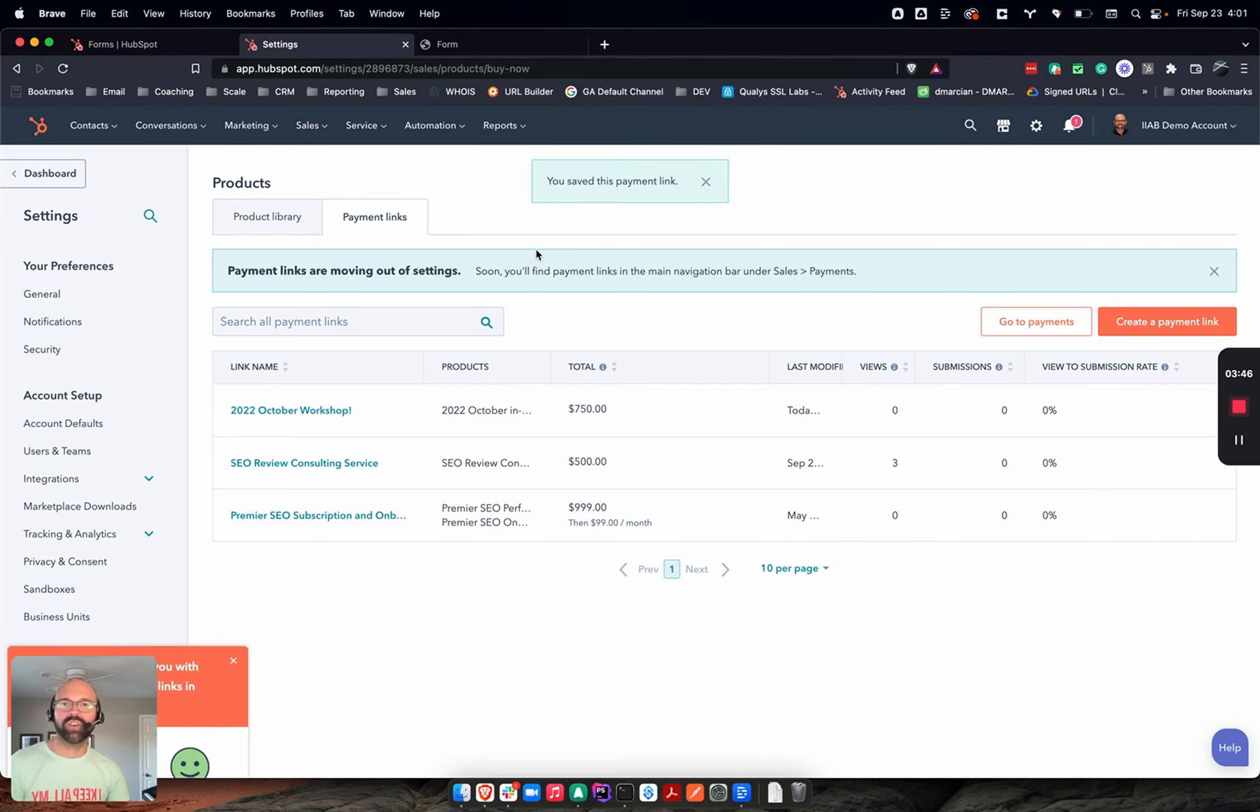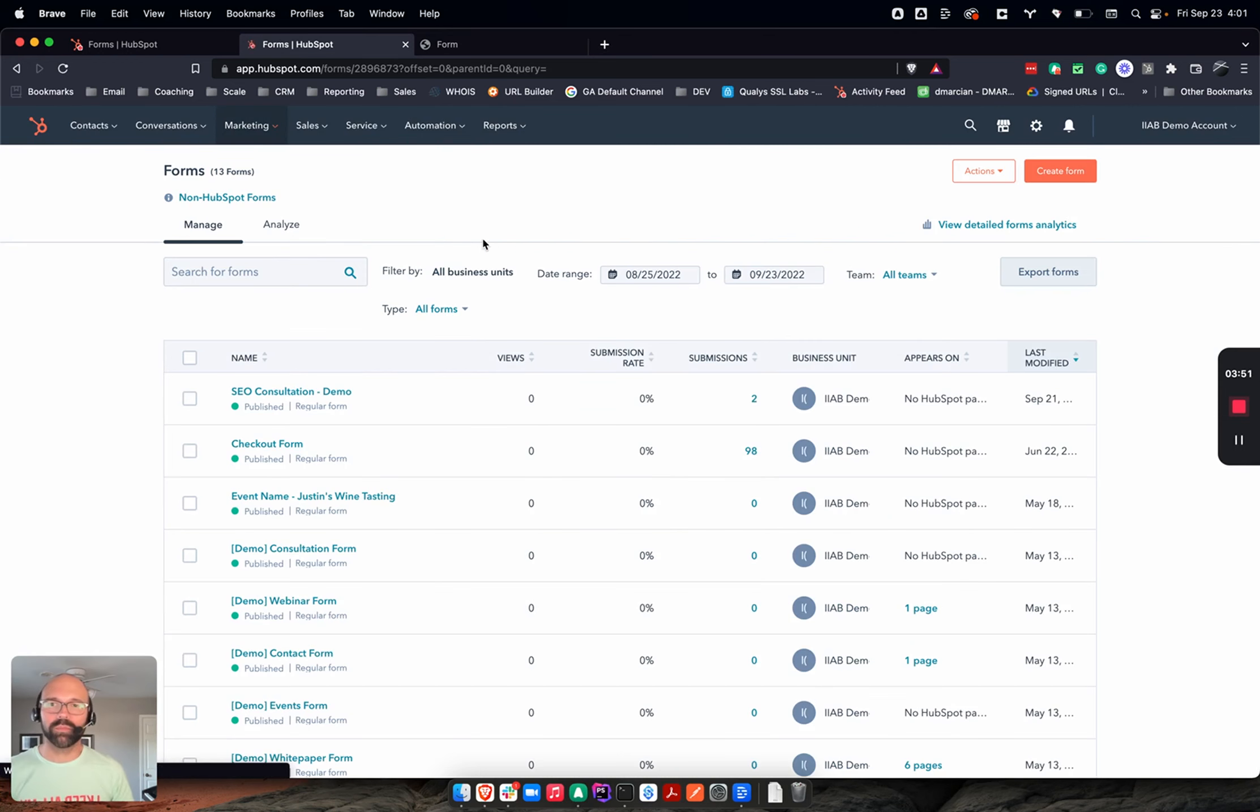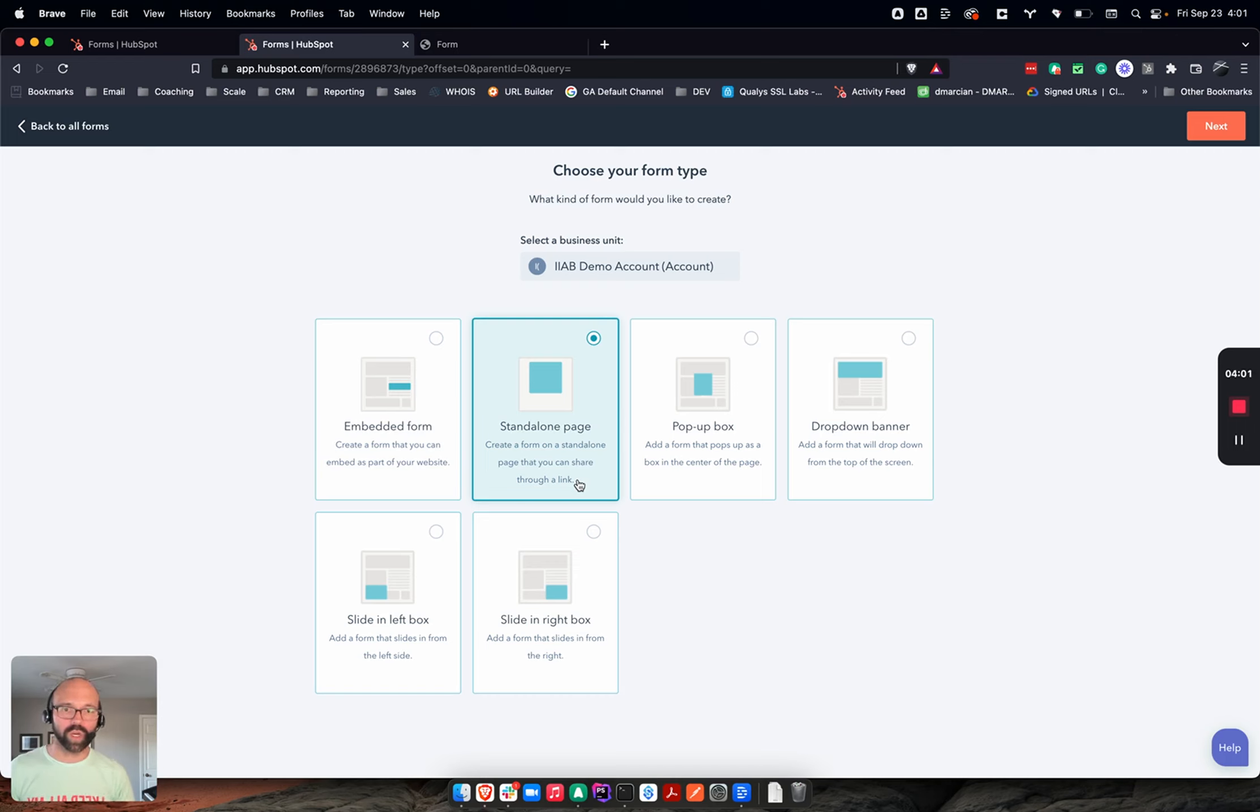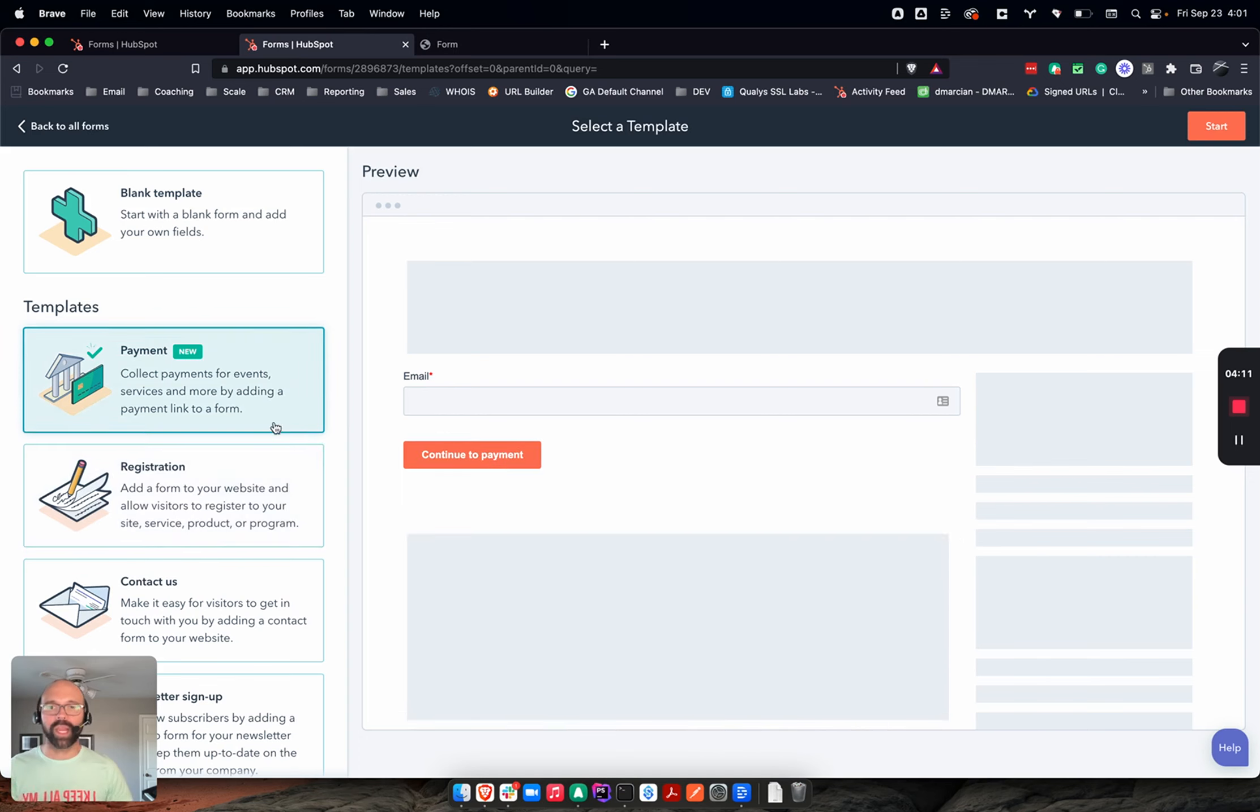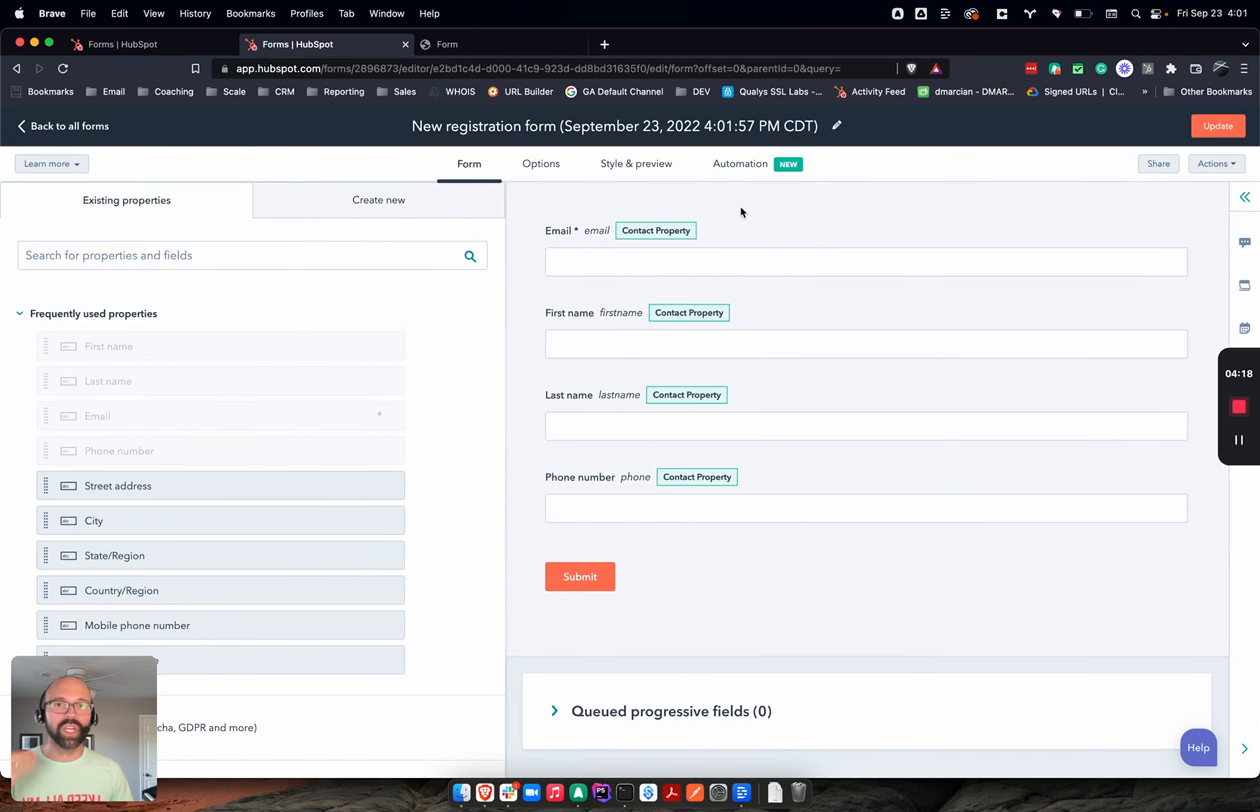Now let's go create that form. So we're going to go underneath Marketing, go to Lead Capture, go to Forms. I'm going to say create form. I'm going to use a standalone page. You can embed this on any other page you have in your website or a landing page within HubSpot as well. But these are the best two to use for this style of checkout that we're doing. So we're going to do standalone.